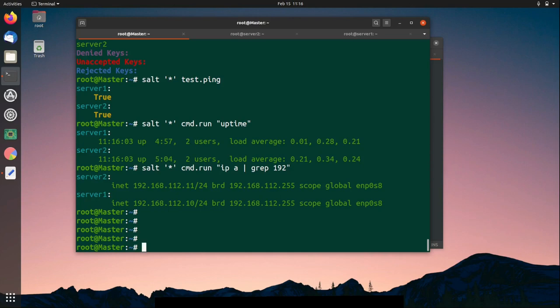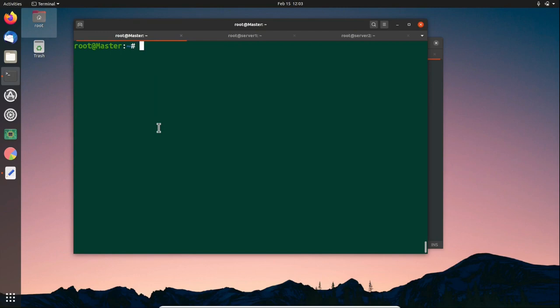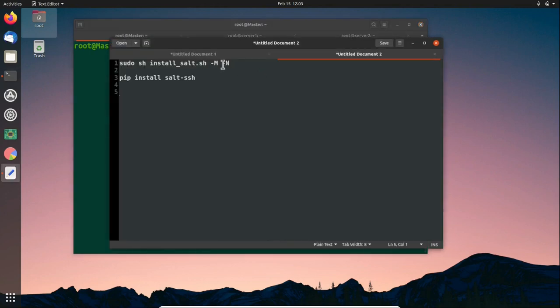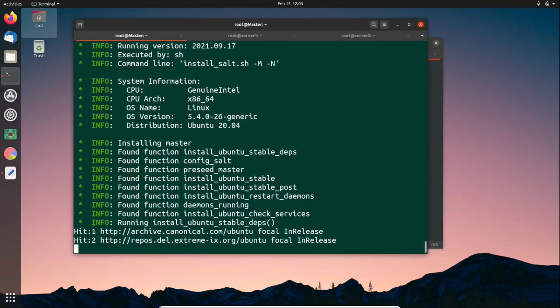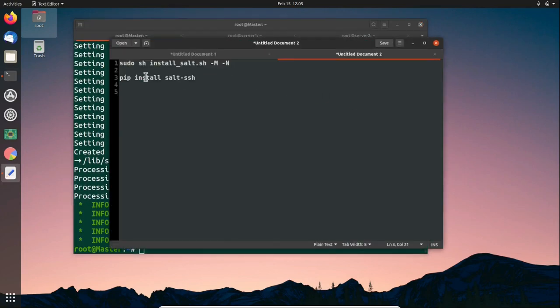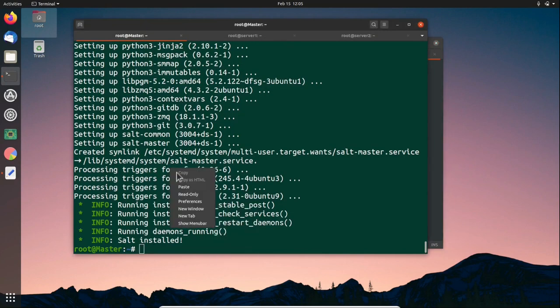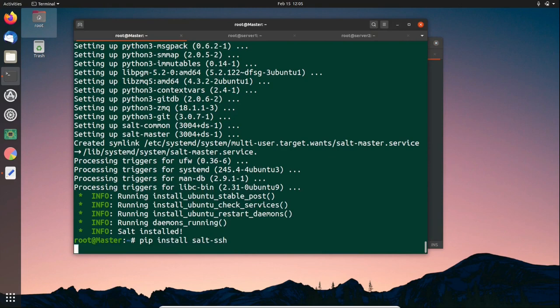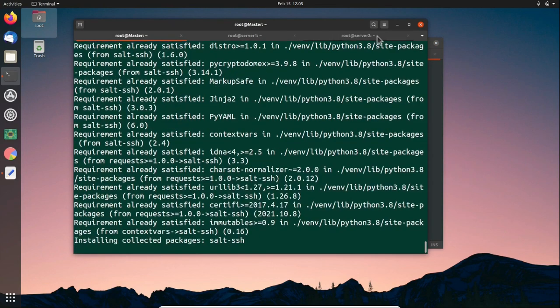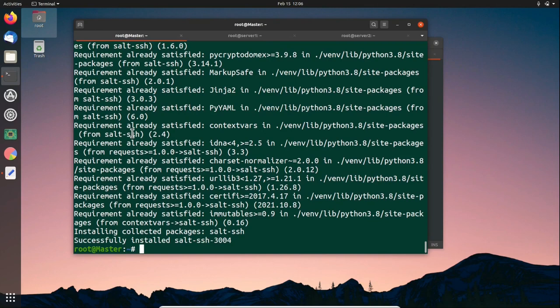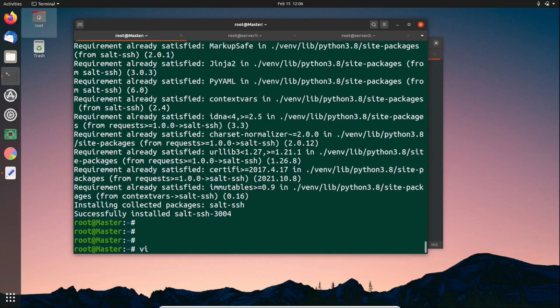There is another way to use Salt if you don't want to use Salt minions. You can install the salt-ssh package instead. In this method, Salt uses the SSH protocol to log into servers and get commands executed on the target servers. We just have to install two packages: one for salt-master and one for salt-ssh. This is a fresh setup — no packages are installed on the target servers; we are only installing master and SSH on this node.